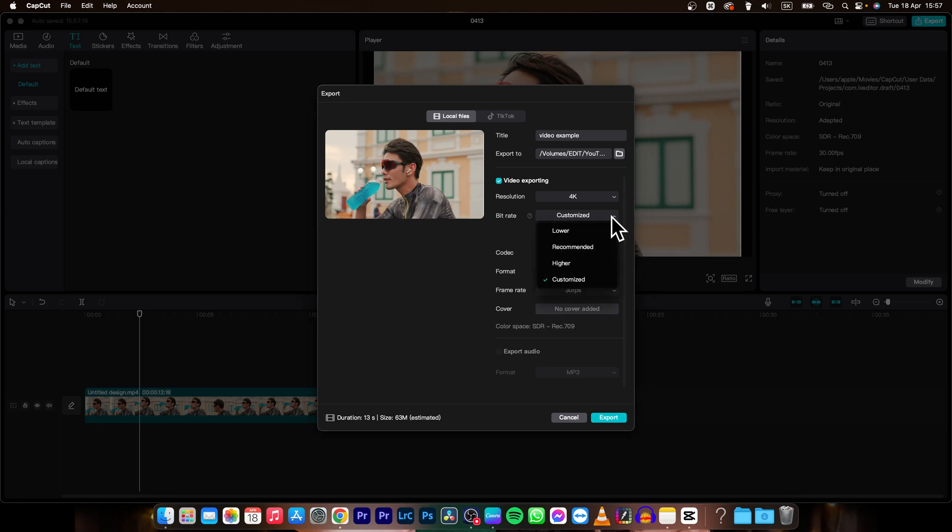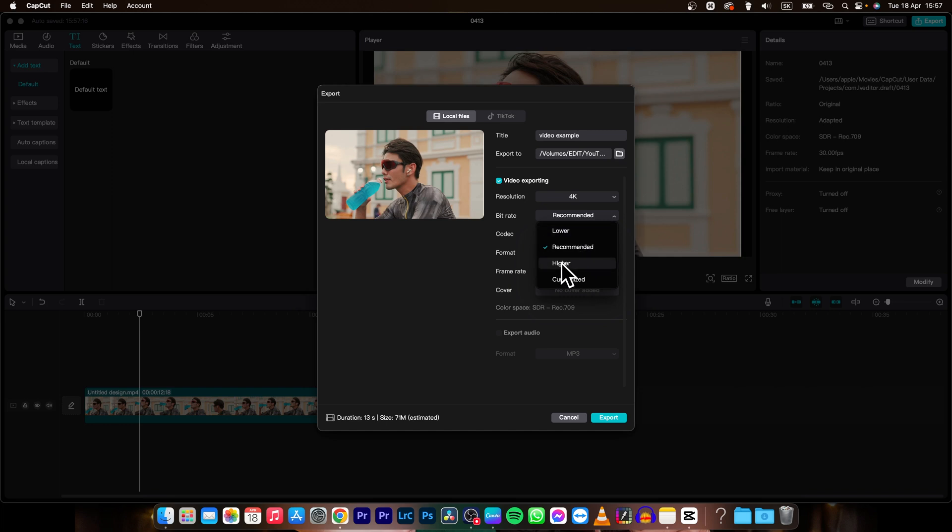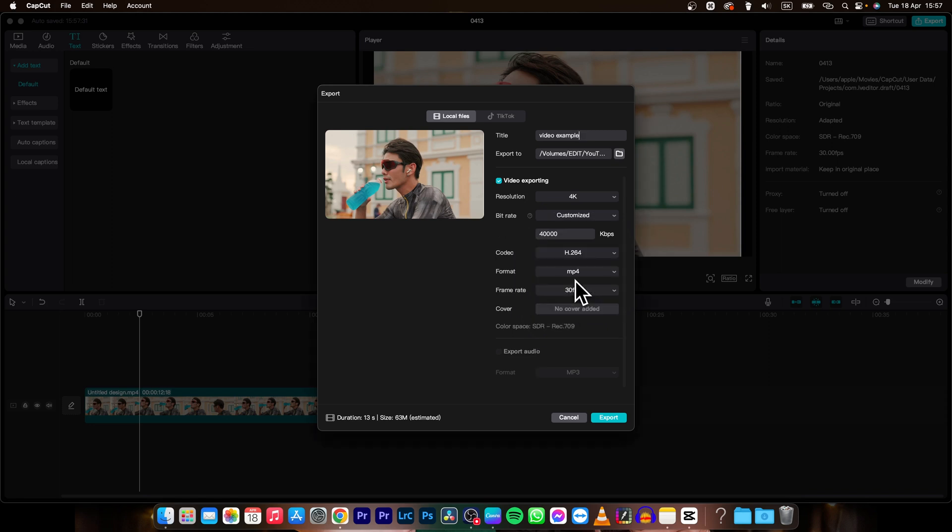You can choose bitrate. You will probably have recommended selected right here. You can select lower or higher, so that way CapCut will automatically adjust bitrate by their preference, or you can choose customized and type your bitrate however you like. In 4K I would recommend 40,000 and in full HD I would recommend 16,000. You can always do less if you want the video size to be smaller.